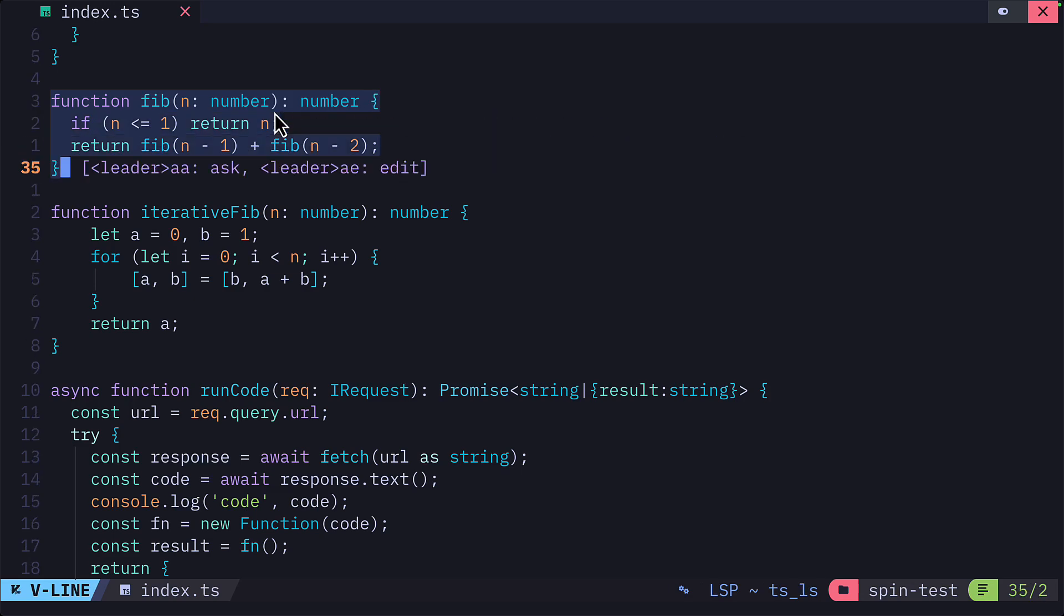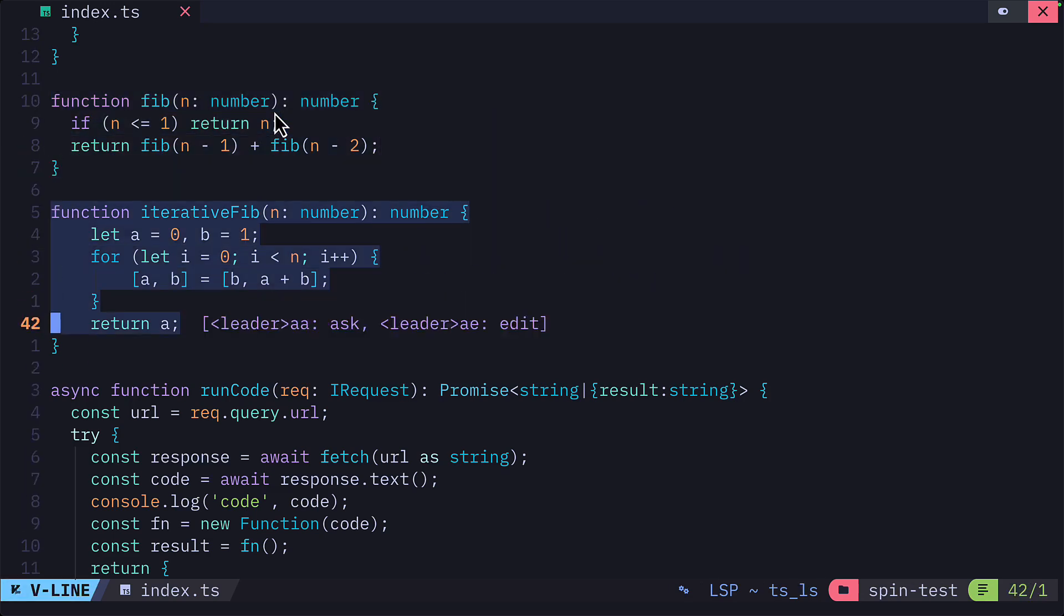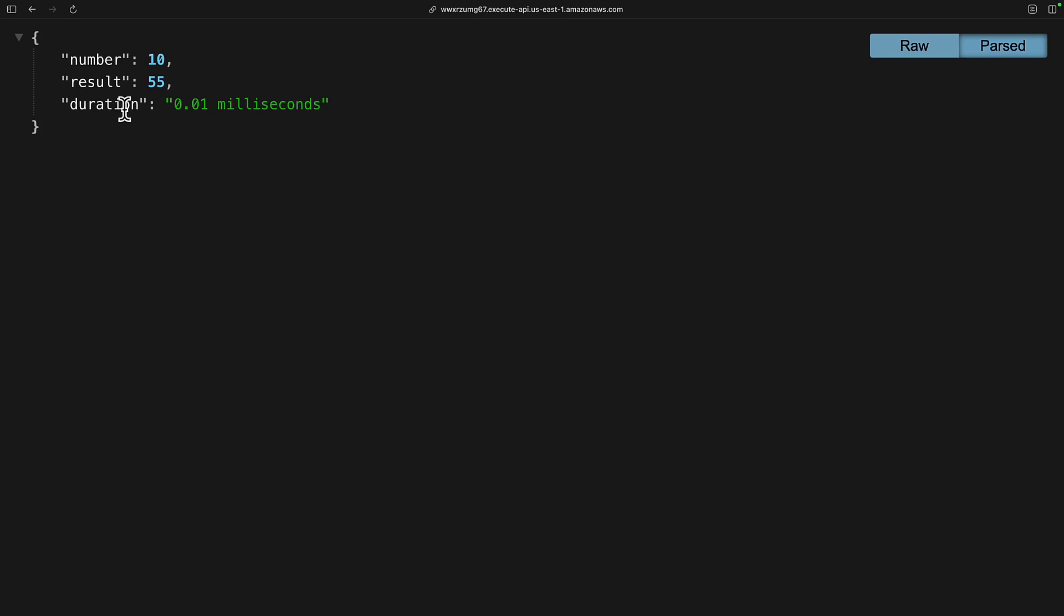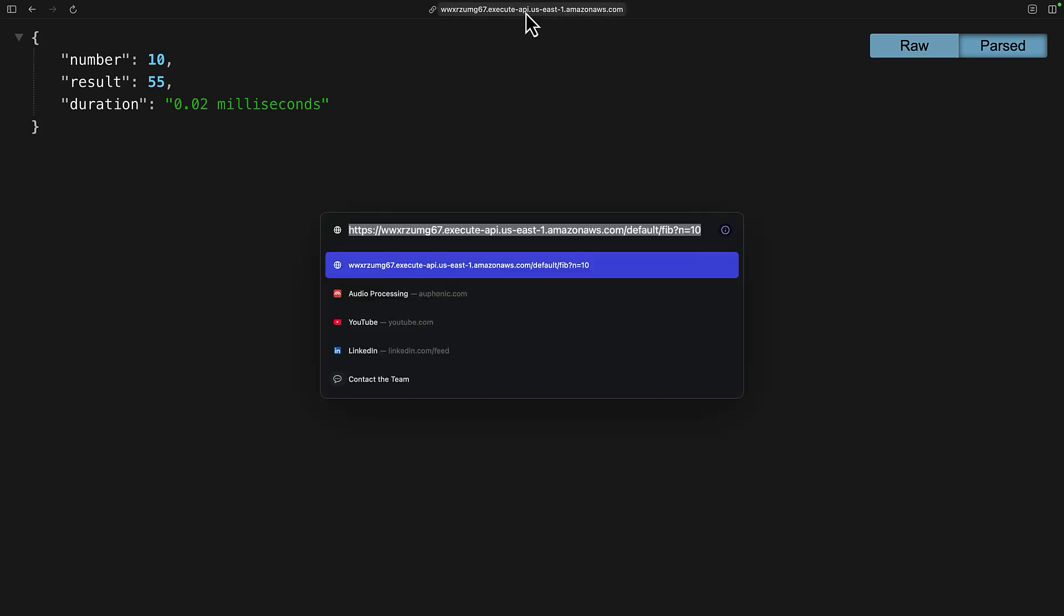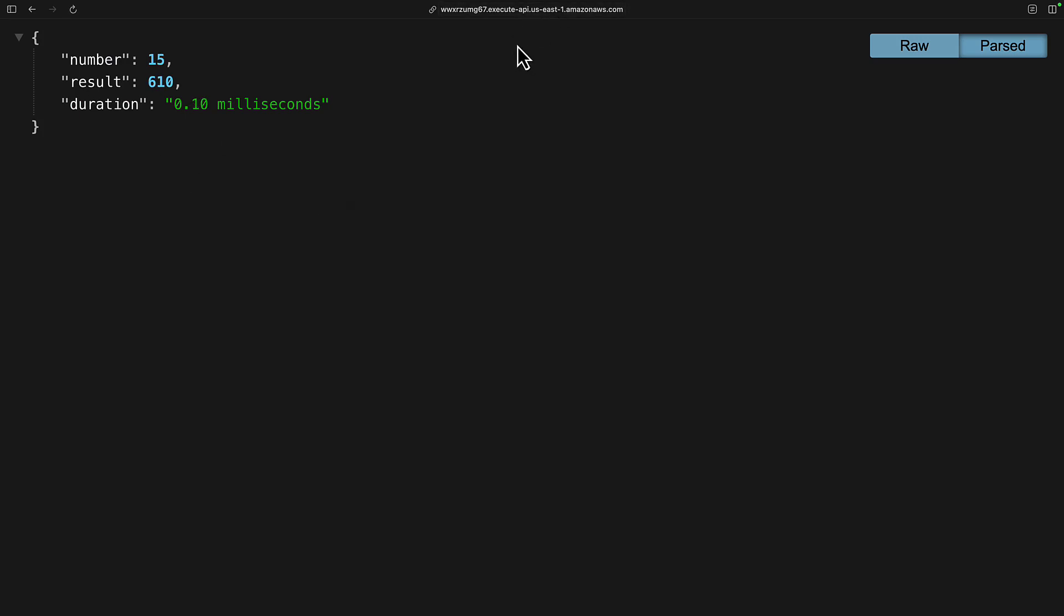For testing performance, I have two different Fibonacci functions, one using the recursive approach, and one using the iterative approach. For the recursive approach using Lambda, 10 works fine. If we try 15, that also works fine. But if you go to 40, then that seems to crash the system.